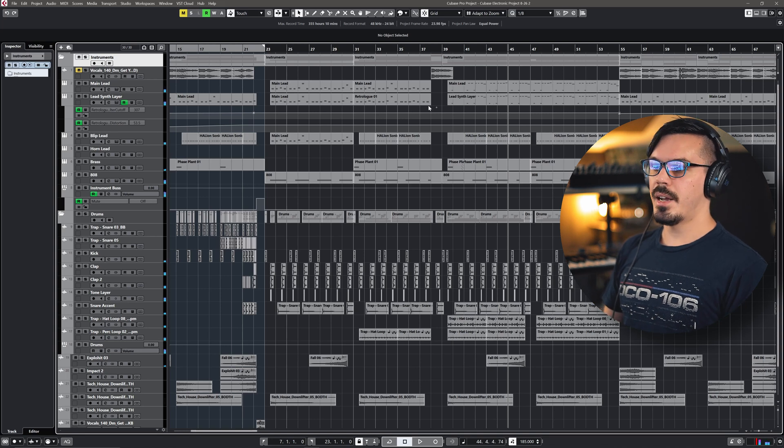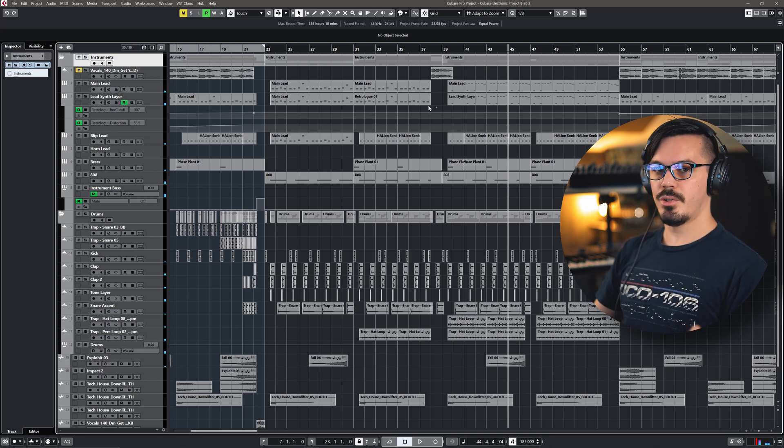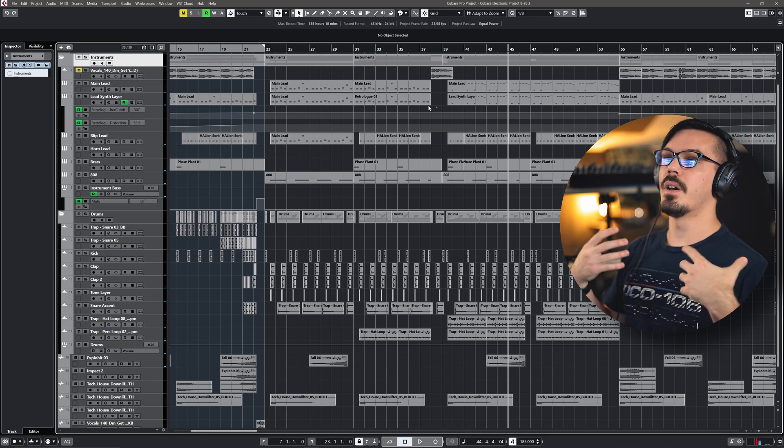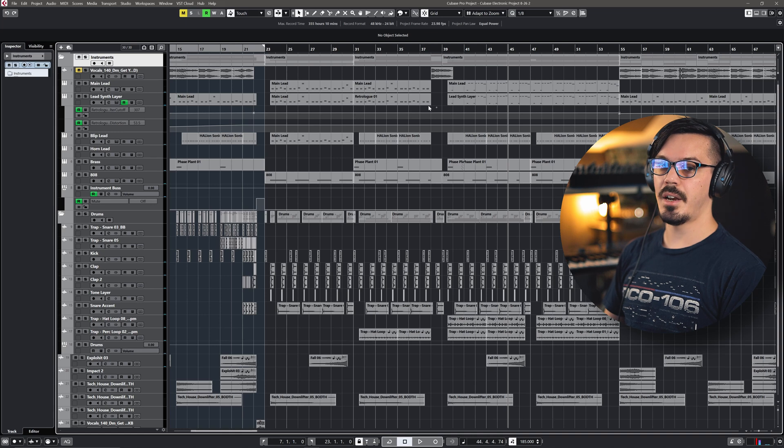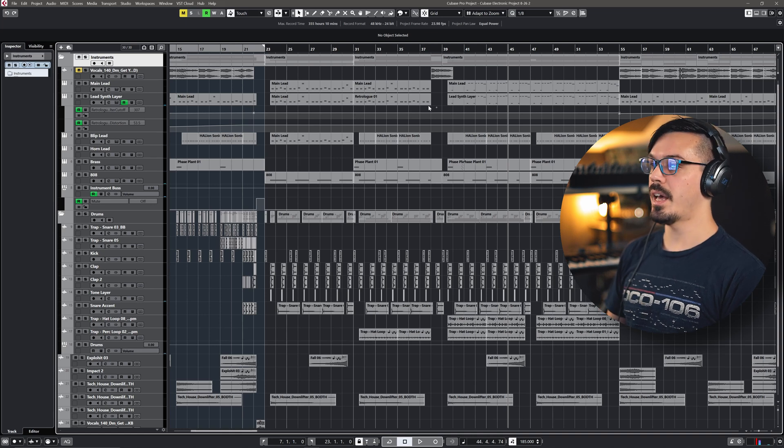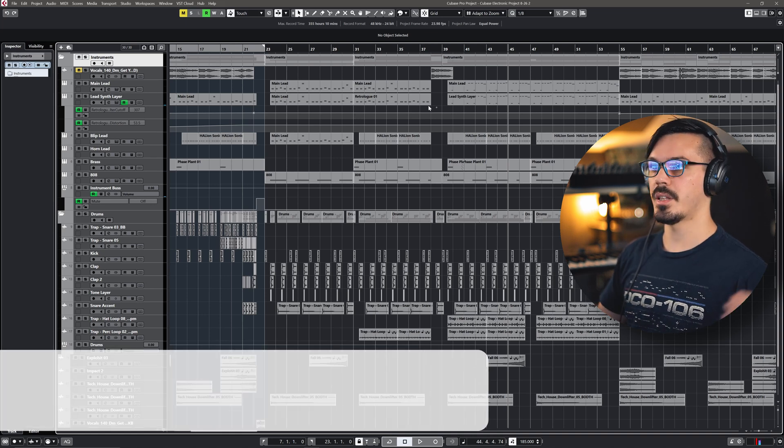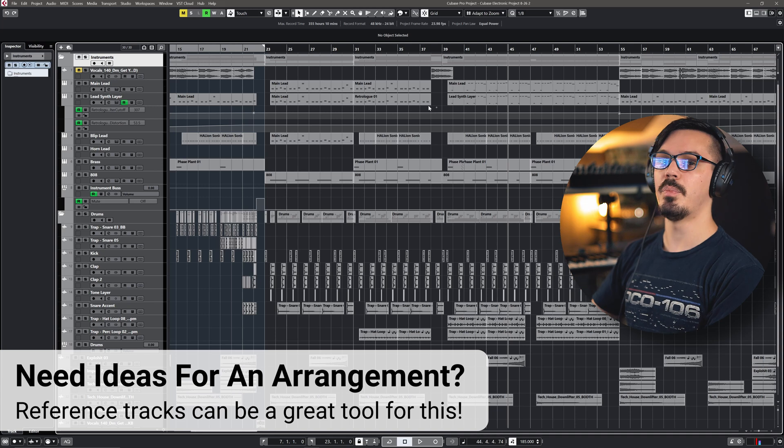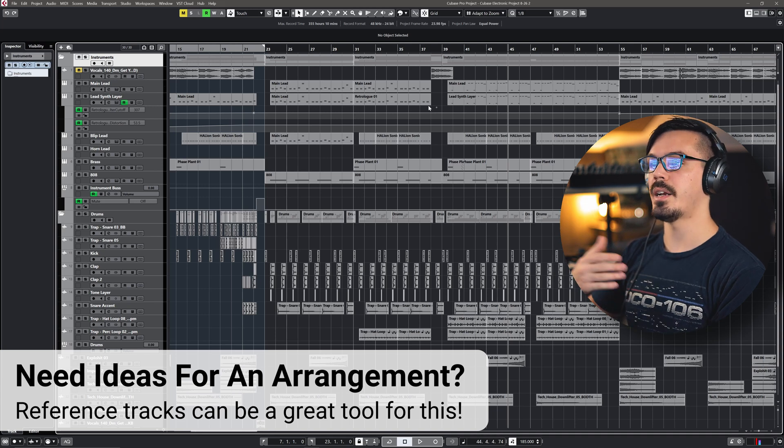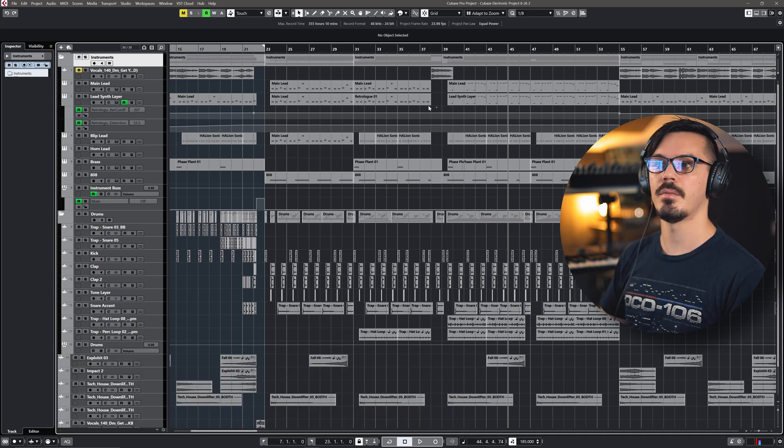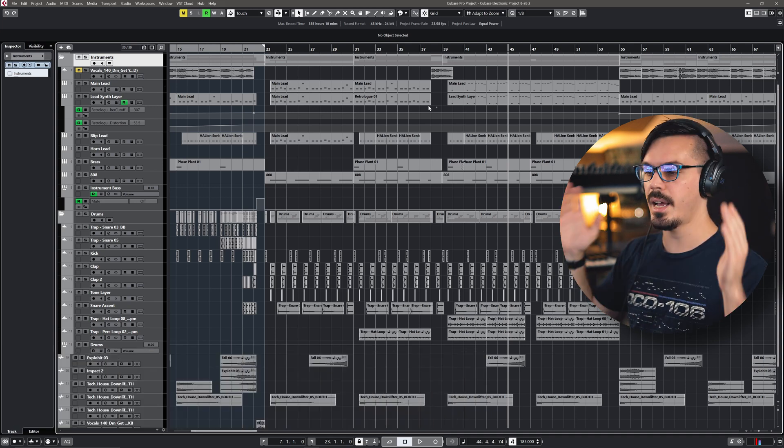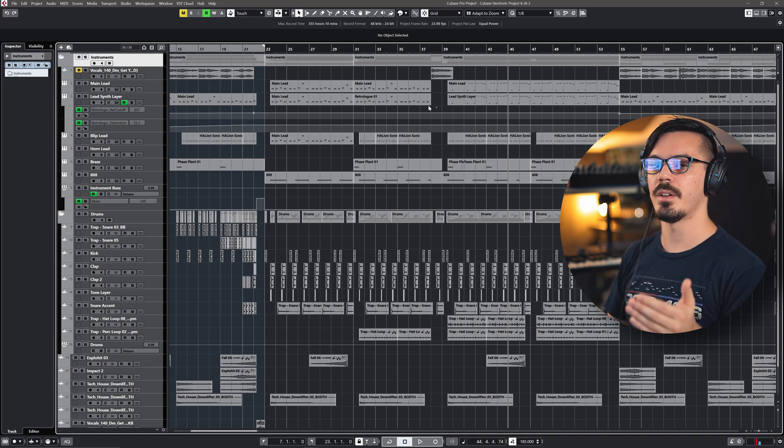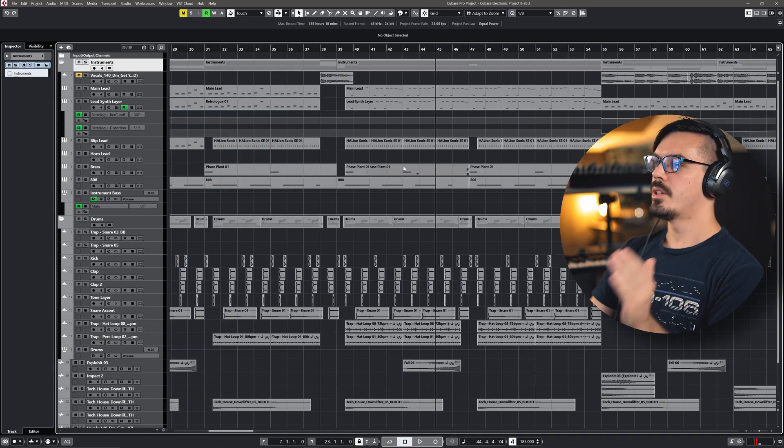Now, this track, I knew I wanted an intro, I wanted a drop, we needed to then release some of that energy with a midsection, which is pretty standard in these styles, and then we need to build back up and go through a B drop and then an outro or just let the track kind of stop. So I had a rough sketch in mind of where I wanted to go and when I wanted to go there.